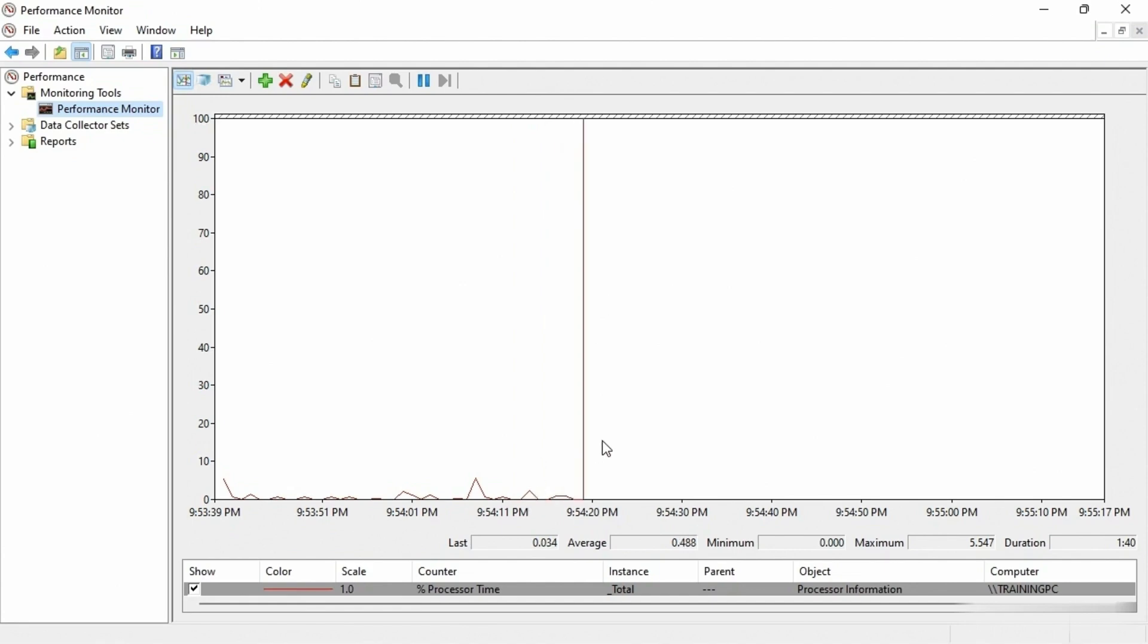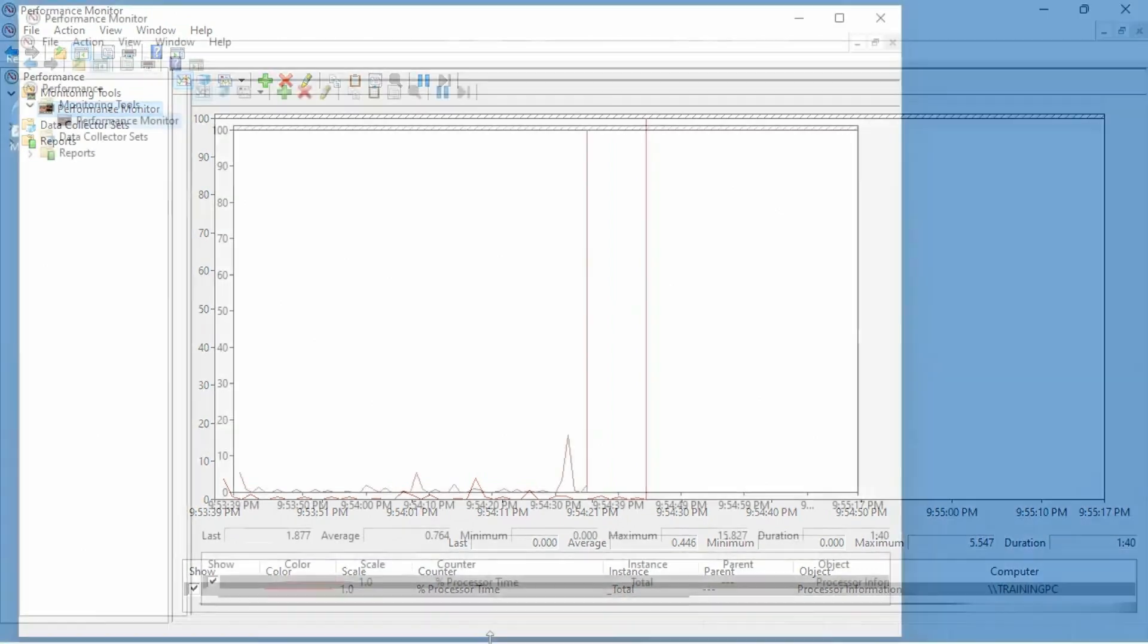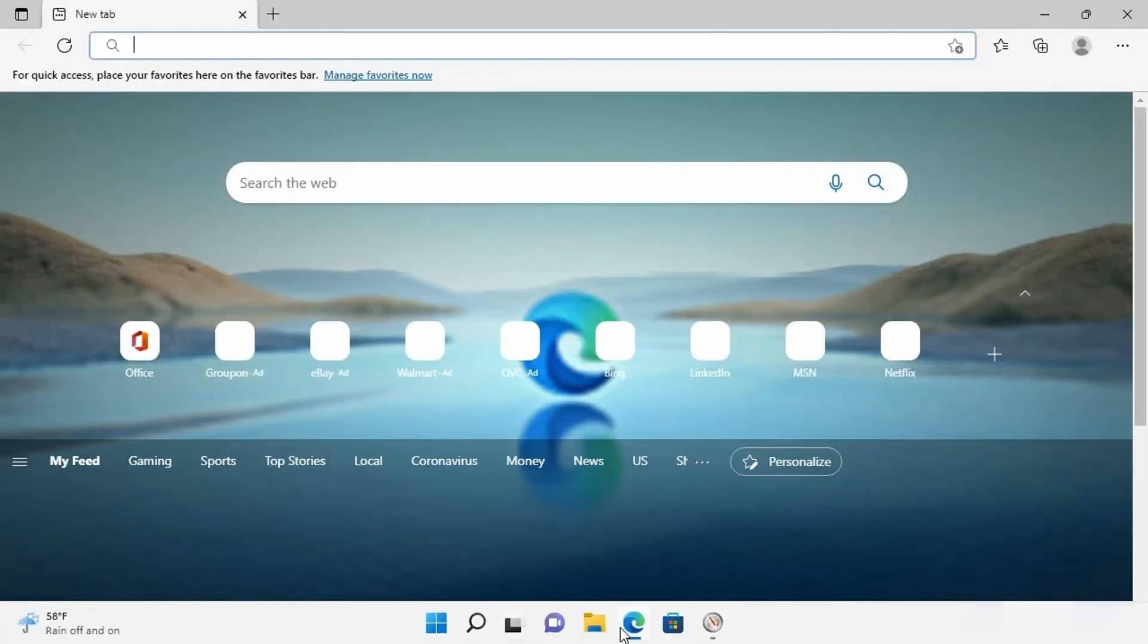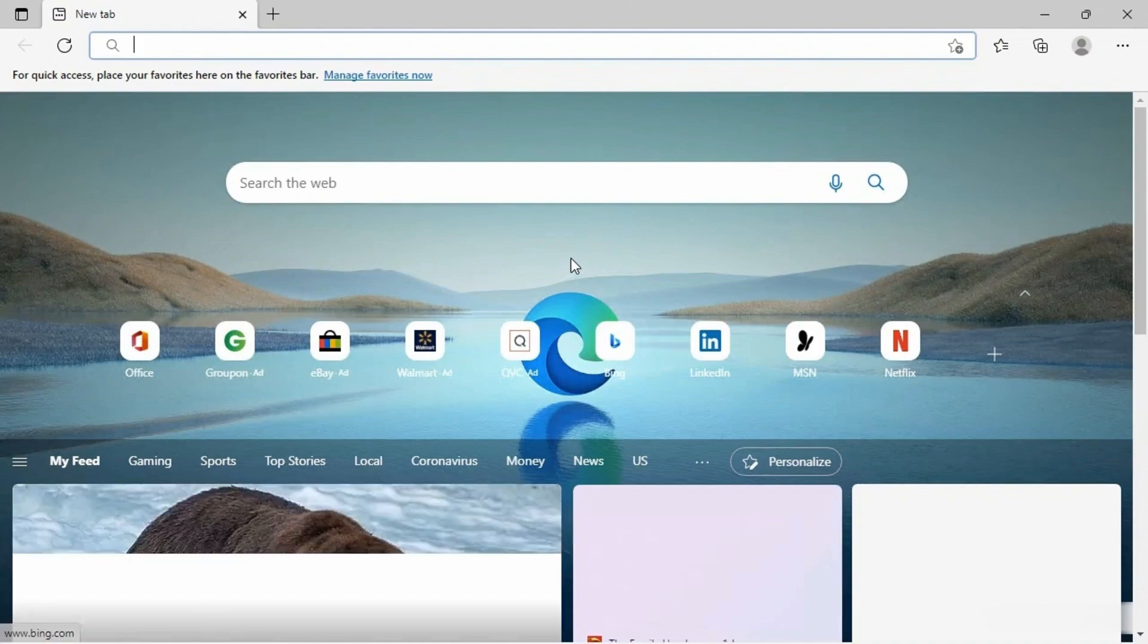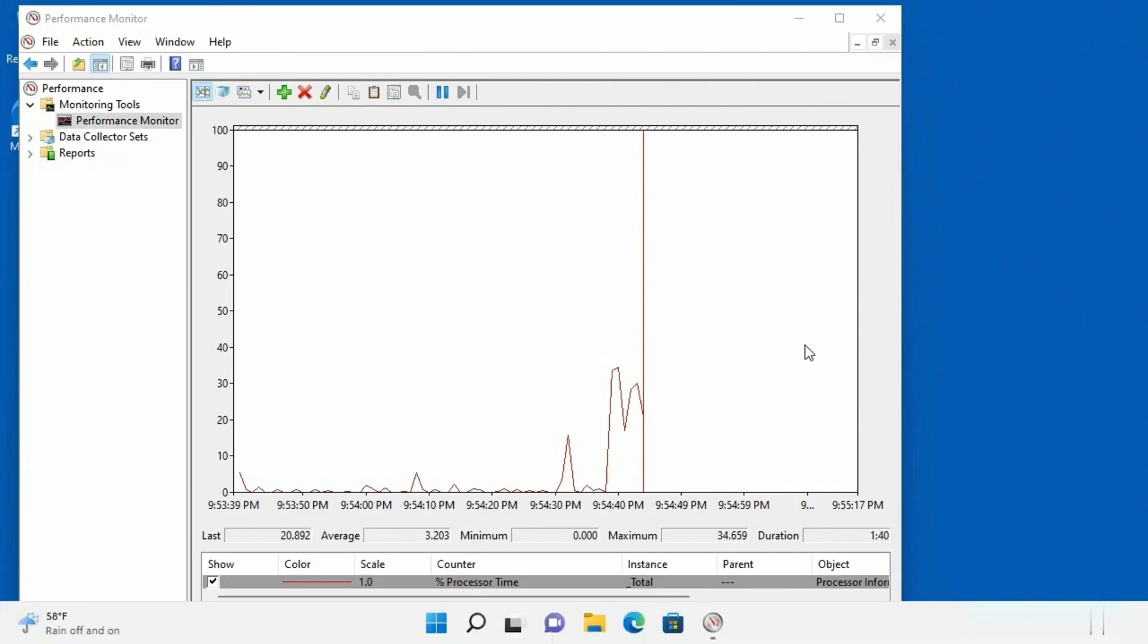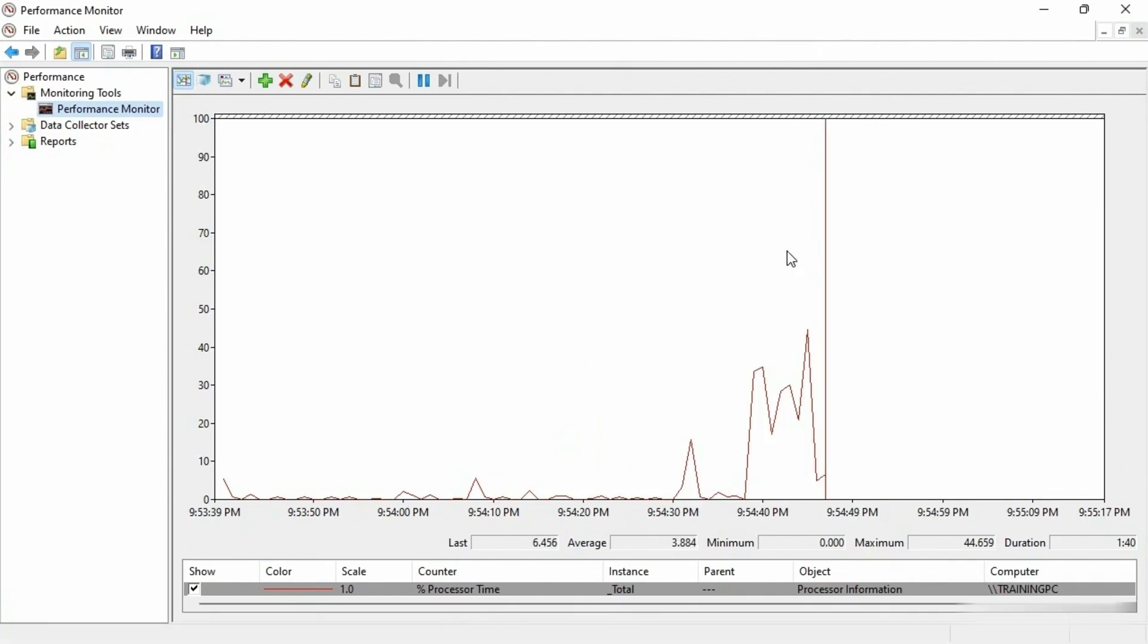Let's say I do something like, let's go ahead and see if I can get it to open up here. Let's go ahead and open up a browser window. I'm not even gonna browse anything, just gonna open it up, close the browser window, come back here to the performance monitor. Look at that, now we have a bigger spike.